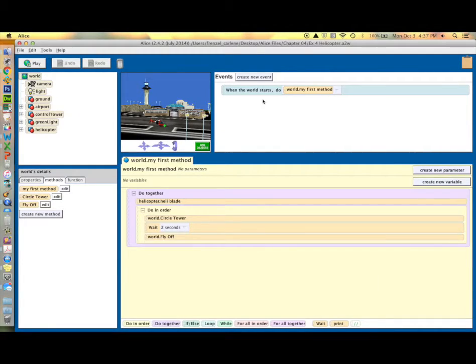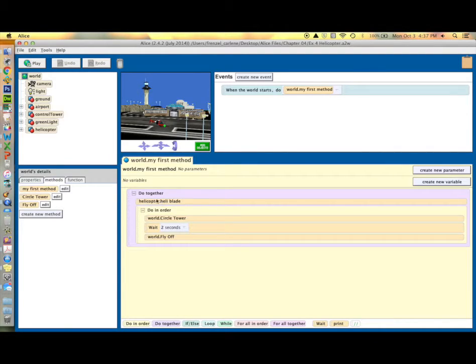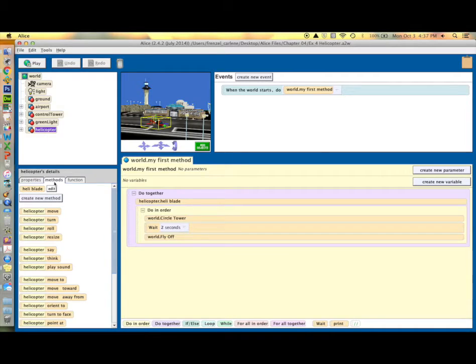So when you're finished with your code, this is what it's going to look like. Your first method, or your main method, is only going to have four lines of code in it. There's a special method that comes with a helicopter called Heliblade and that's what causes the rotors to turn infinitely.